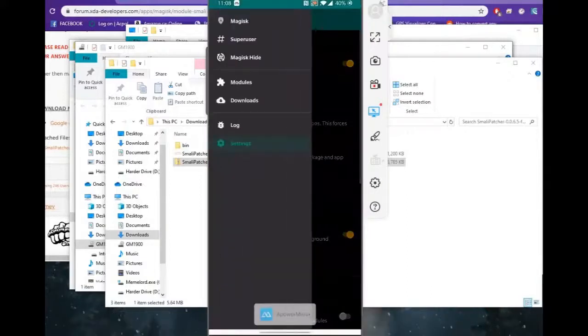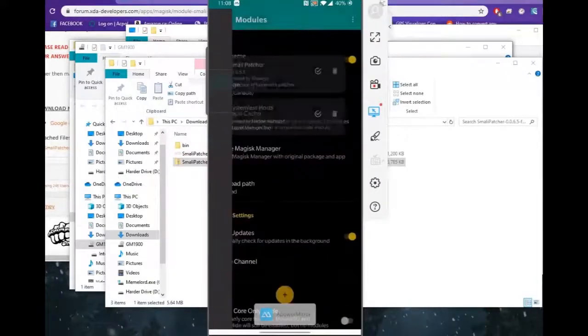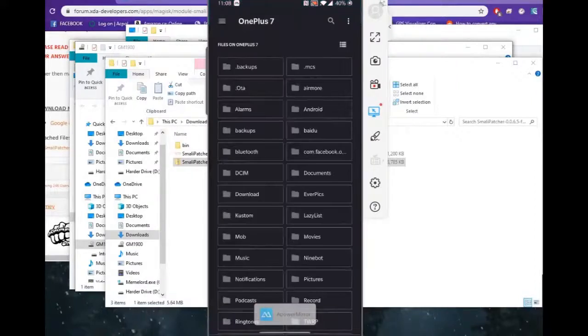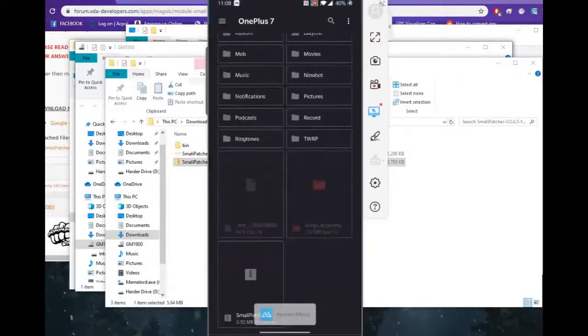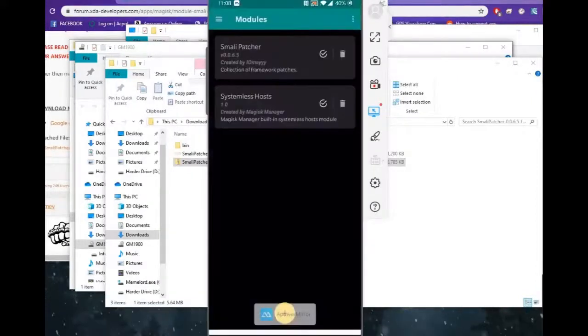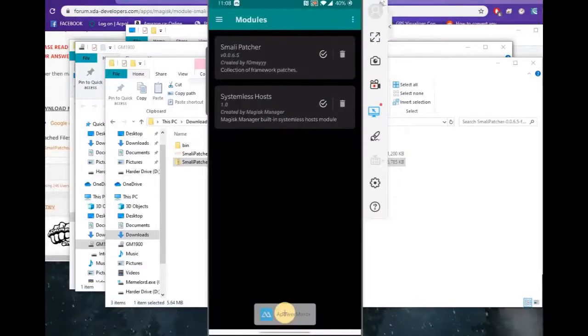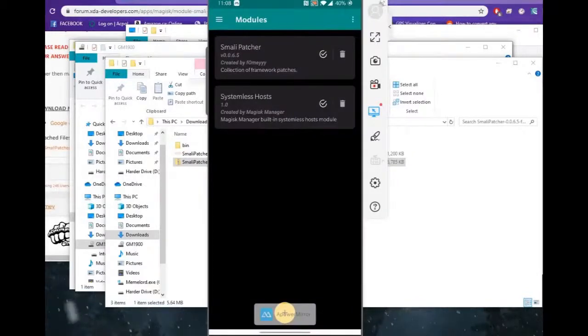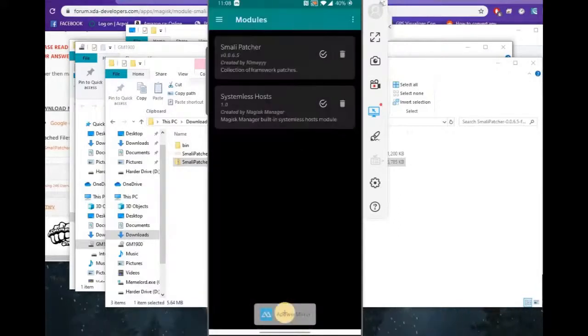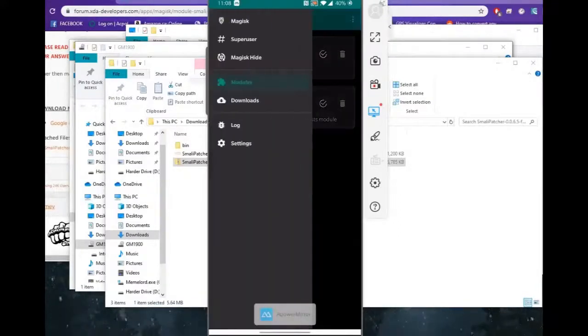Let's go into manager, go into modules. As you can see, I already have it installed. All you have to do is click the plus, scroll down to where your patch is and then patch it. And once it patches, it will ask you to reboot the phone. Once you reboot the phone, you'll be back in Magisk again. And you'll have the module installed here. So that's really all you need for this part.